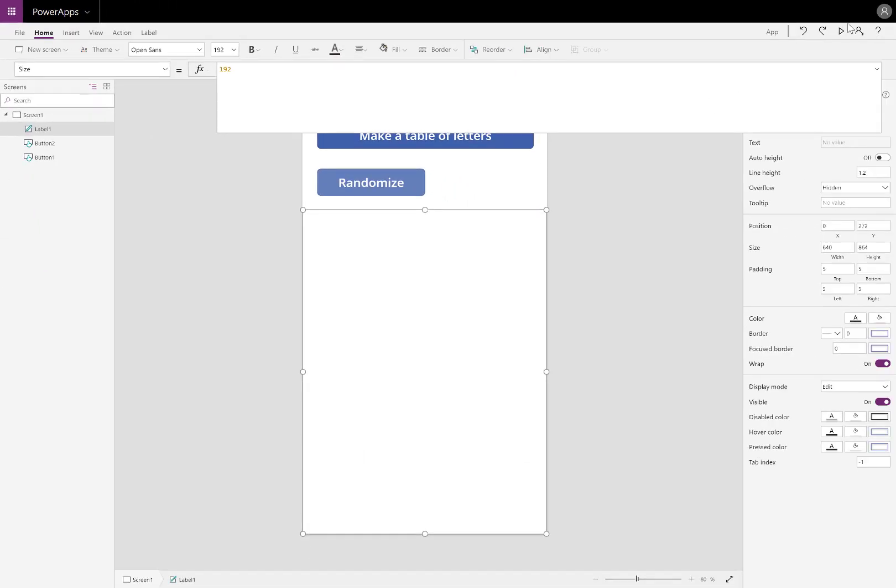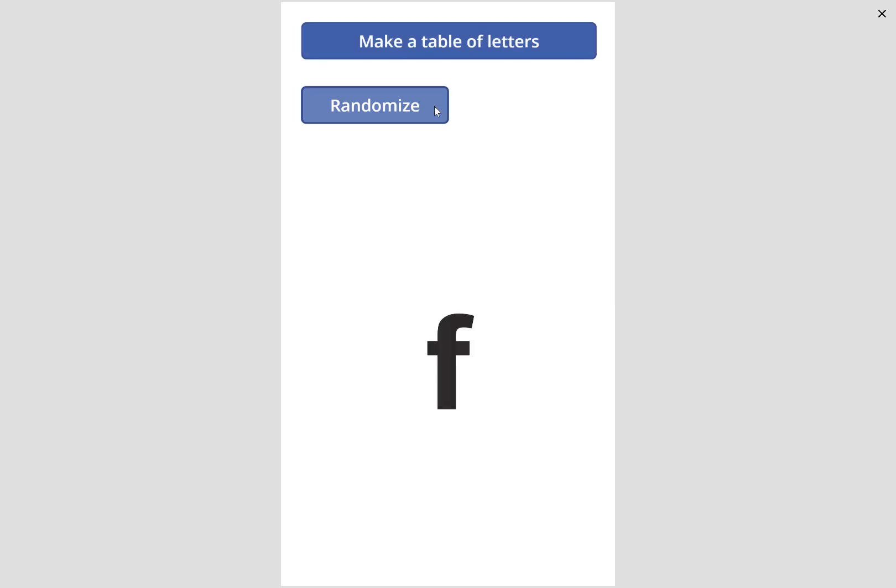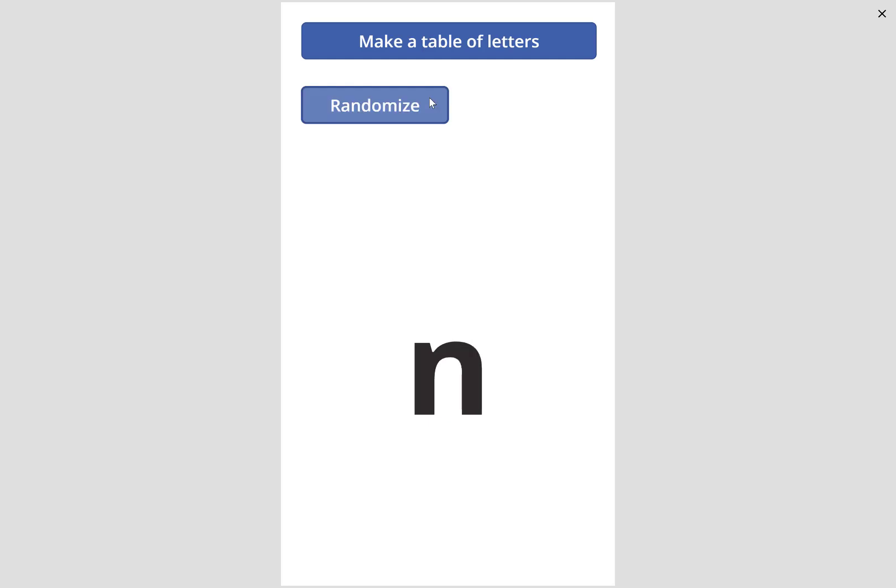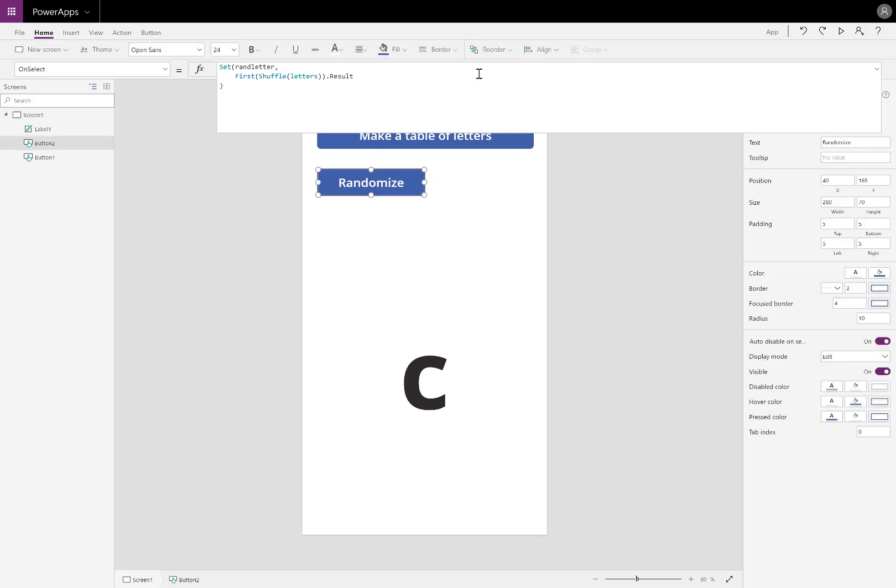When I select the first button, I'm creating my table. I click the second button, it's going to choose a different letter. Notice, I selected C and F two times already, and R two times. So the next step is to avoid repeating the same one.